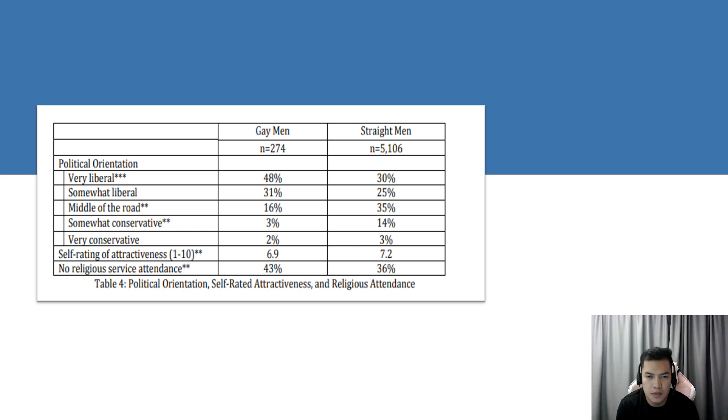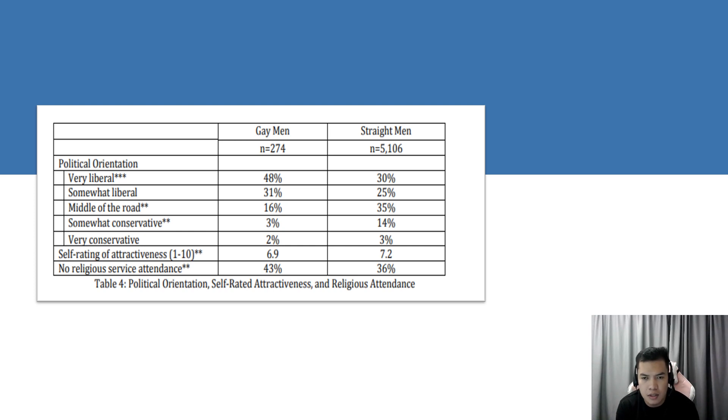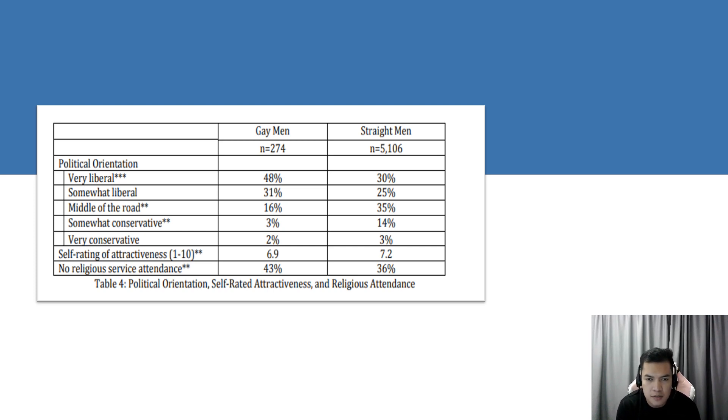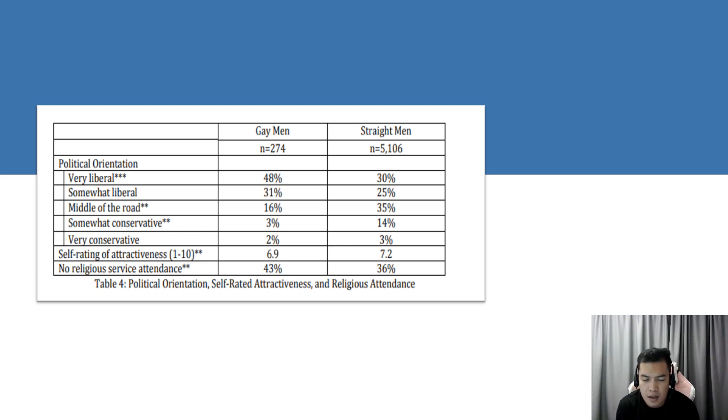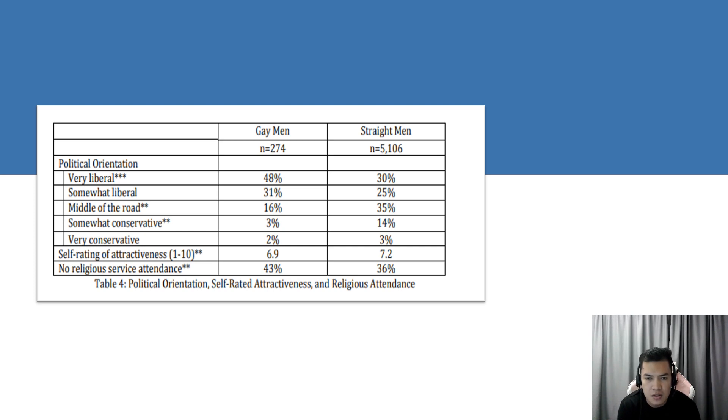In Table 4, we have political orientation, self-rated attractiveness, and religious attendance. There are notable differences in political orientation, self-rated attractiveness, and religious attendance between gay and straight undergraduate men in the sample. Presented in Table 4, in terms of political orientation, most gay men report themselves to be very liberal, while most straight men report themselves to be middle of the road. The smallest percentage has both groups self-reporting as very conservative.